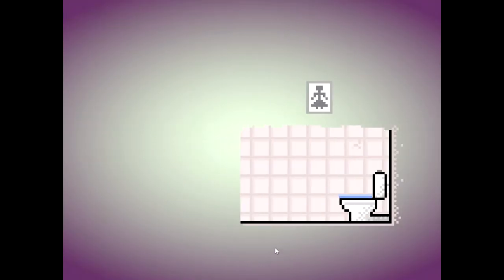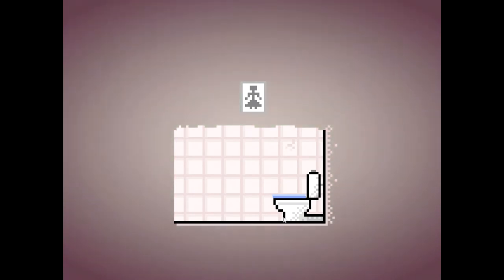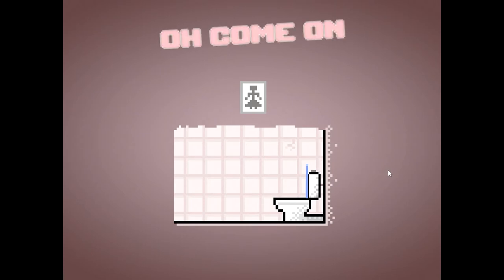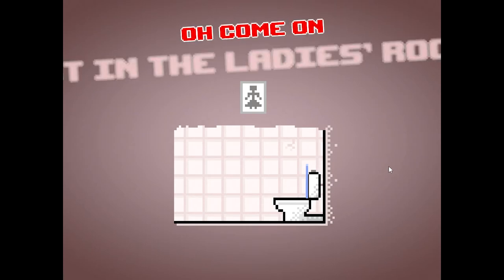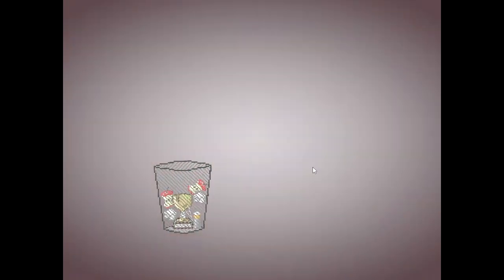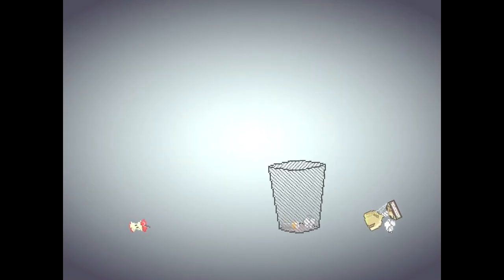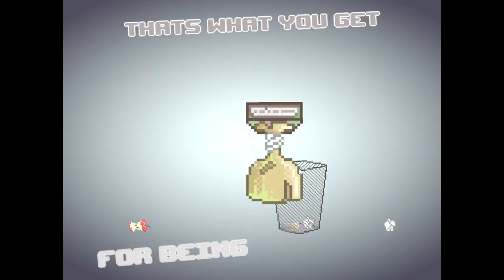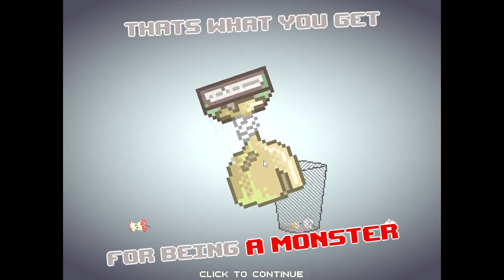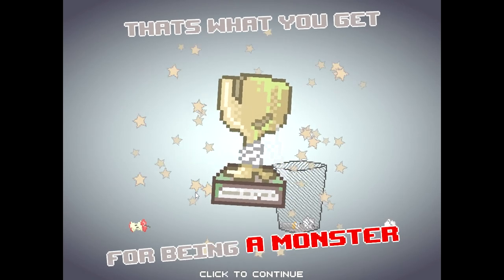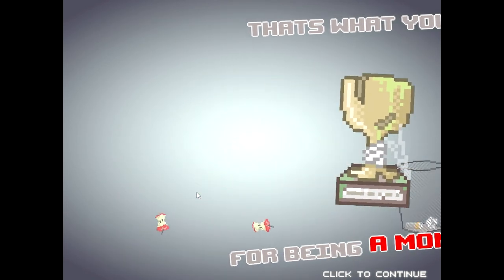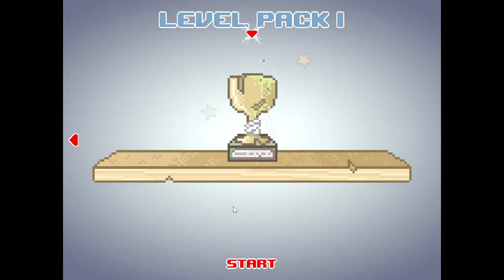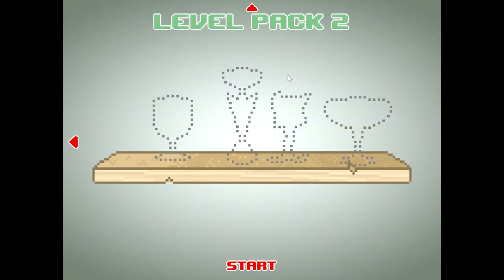Alright. Bathroom break, huh? Bathroom break. Toilet seat. Toilet seat. Alright. They were in the ladies room, so. Haha. Well, I'm not a lady, so it doesn't really matter to me. For being a monster. Haha! I love it. Alright, on to the next.